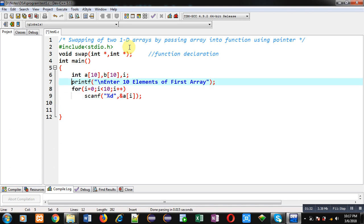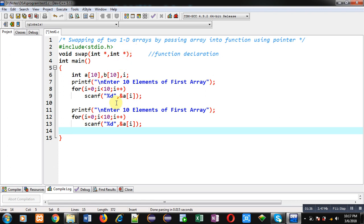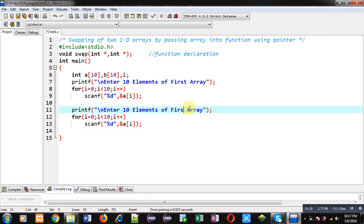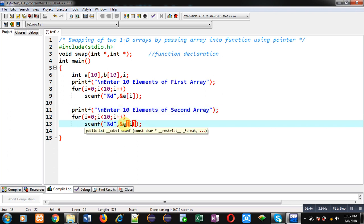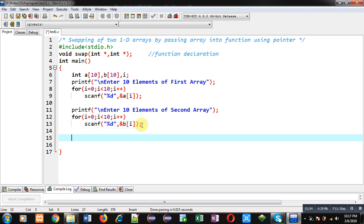I am copying and modifying these statements so that the second array can be read from the user. This way, first array A will be received from the user and second array B will be received from the user. Now I have to call the swap function so I can pass both arrays into the function definition.